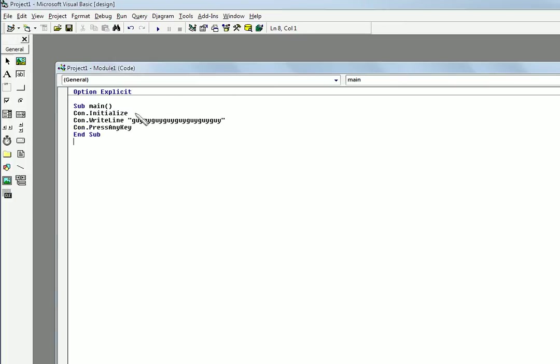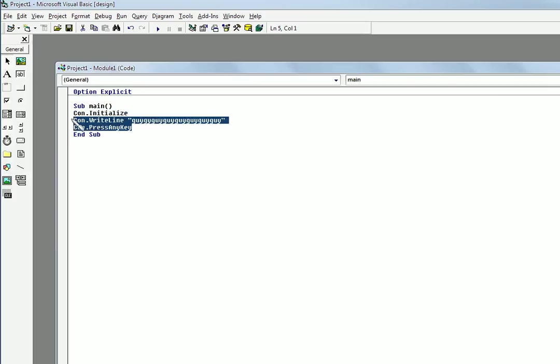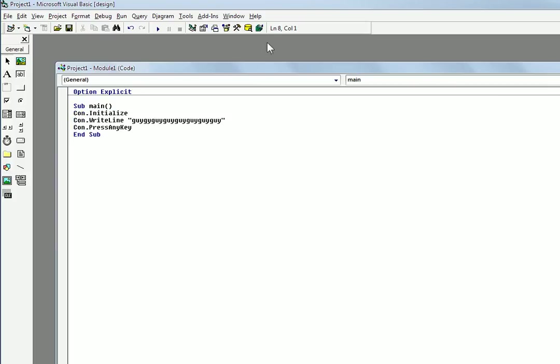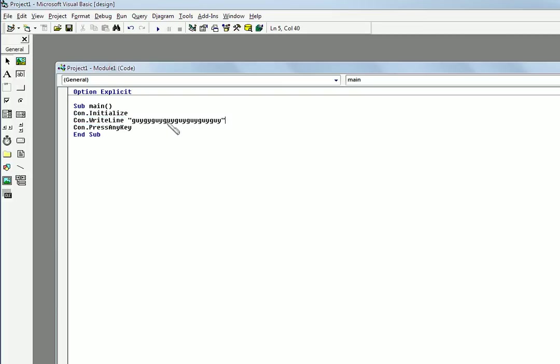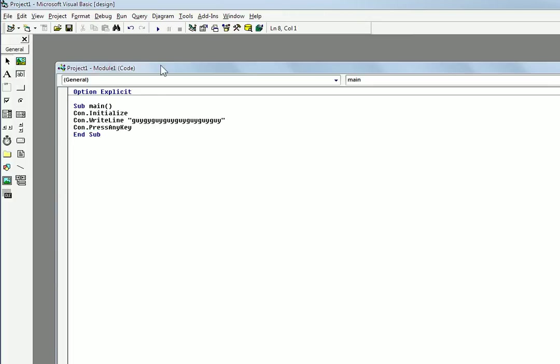So I found out that the problem is that you just need to write con.initialize before you do anything. So here's a really simple console program in VB just to show you how you use it. So in your sub main, you have the con.initialize, which sets up the console, then con.writeline, which just puts out, prints out some text, basically like you would with echo and batch. And then you display press any key.